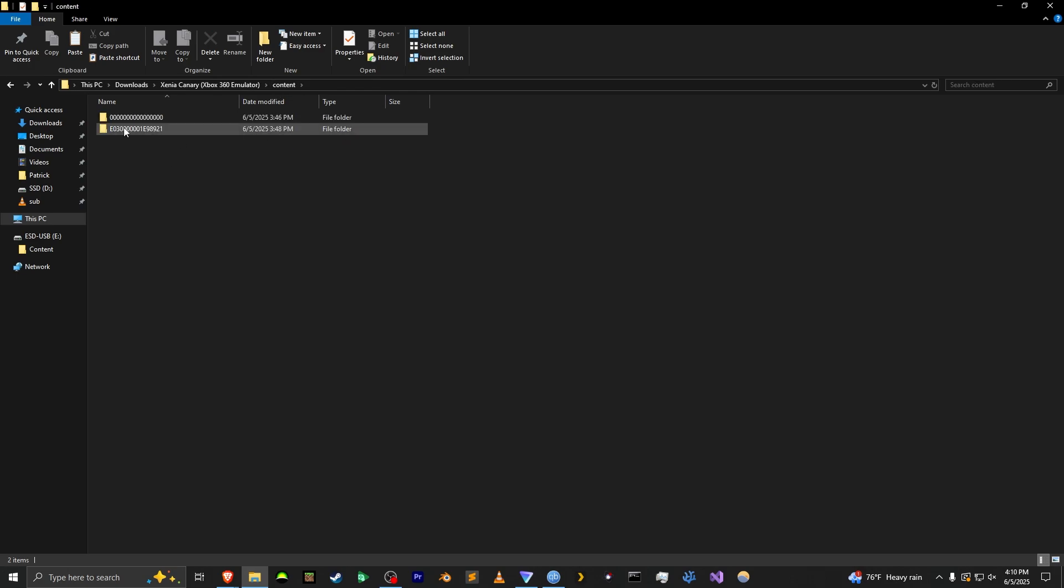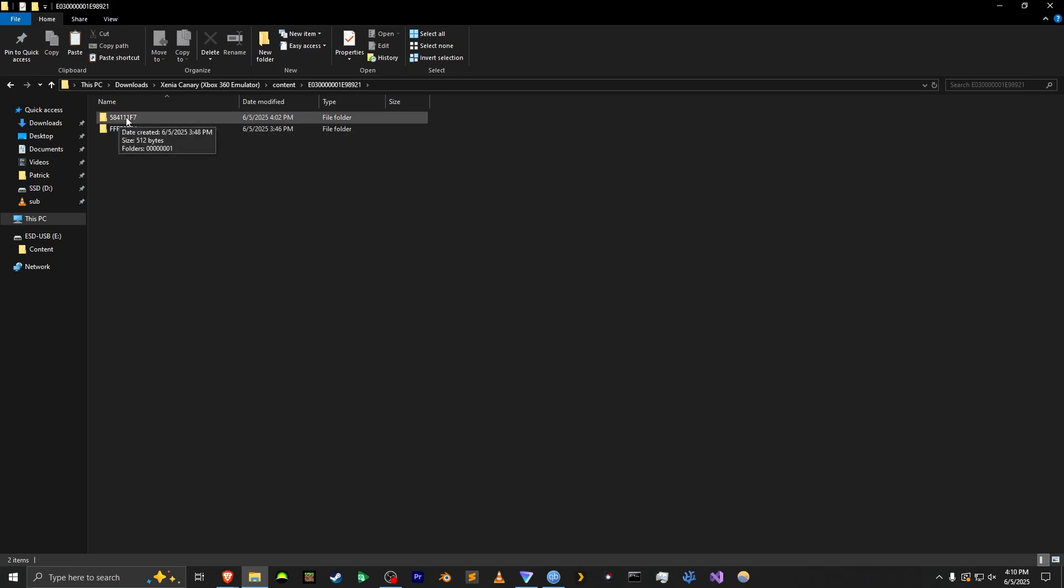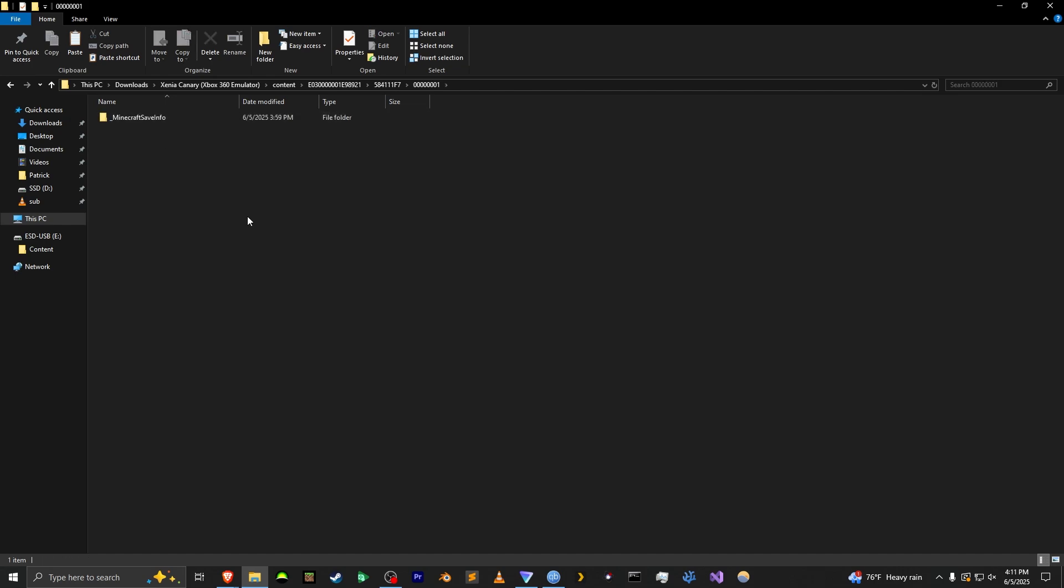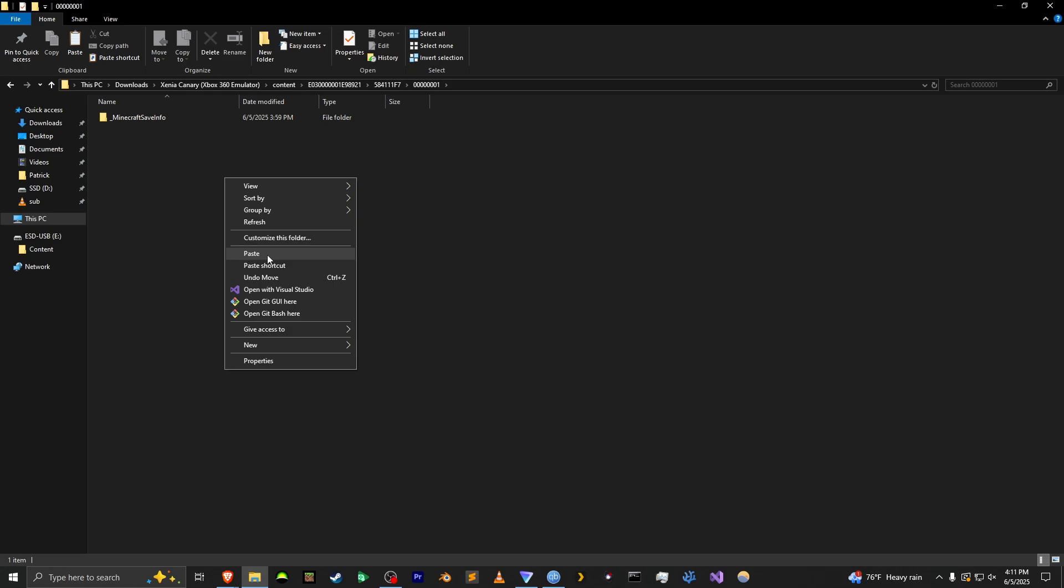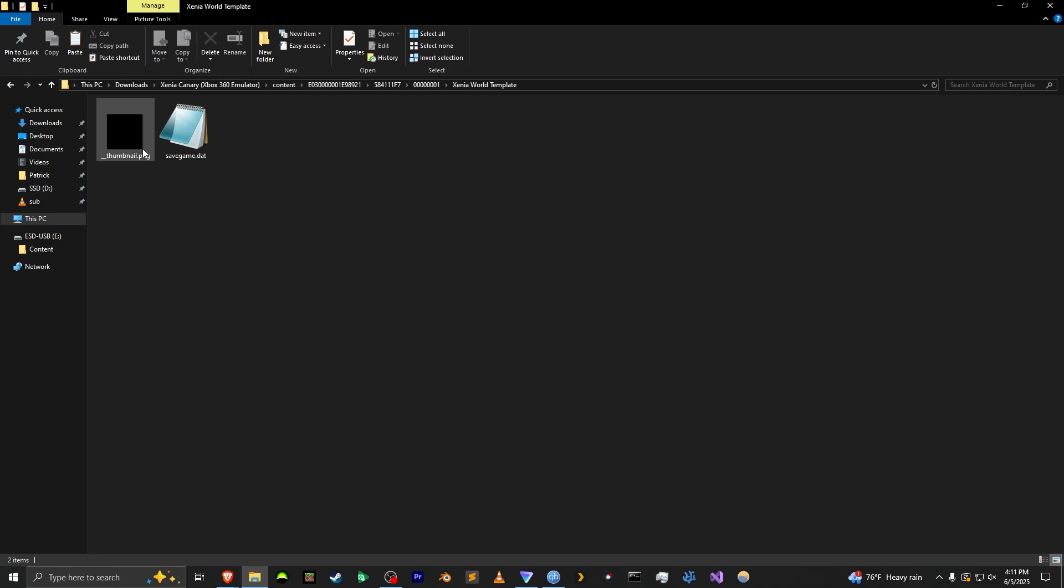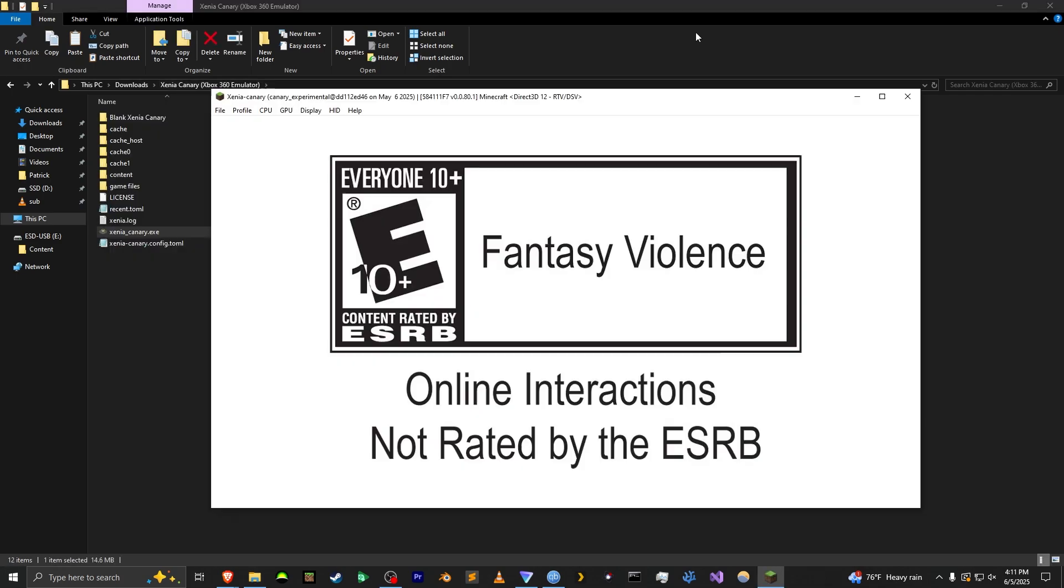So you basically just go into your profile folder and you're going to see this one right here. This is another profile folder but this one right here, this is the Minecraft game ID and this is where your Minecraft worlds are stored for your specific profile. You're going to go in it, you're going to see 01. This is the world folder. You're going to go in there and just paste your world. You can either do right click and paste or you can do Control V. So now your world is in the world folder. Make sure it has the stuff in it and you can just launch Xenia and we'll see if it works.